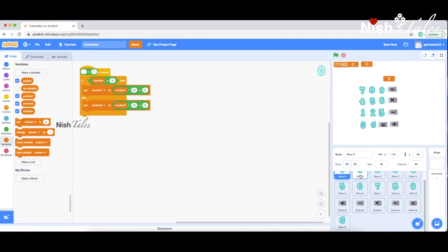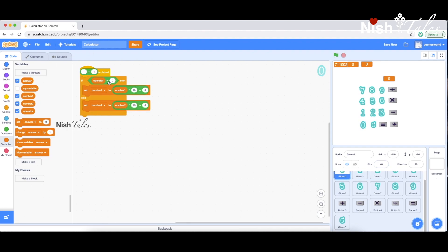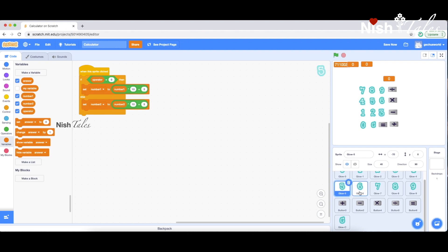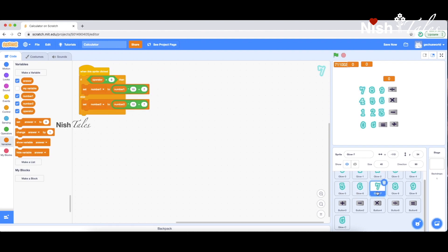Now let's check number one, number two, three, four, five. We will check the same logic applied to each number sprite. Let's try it.